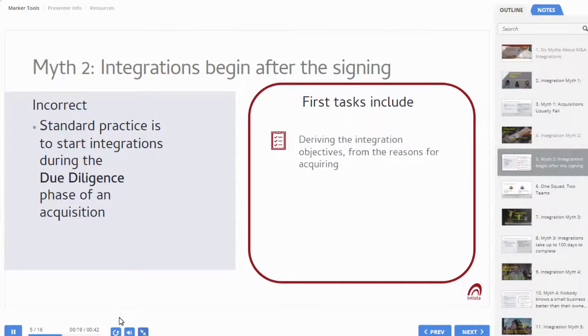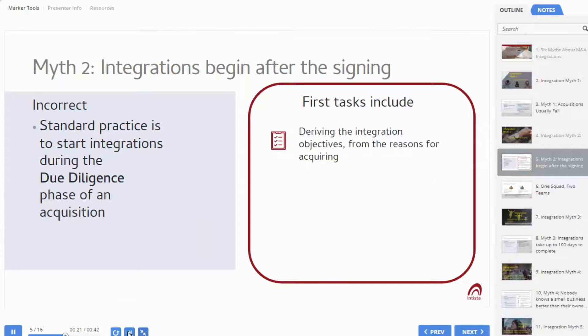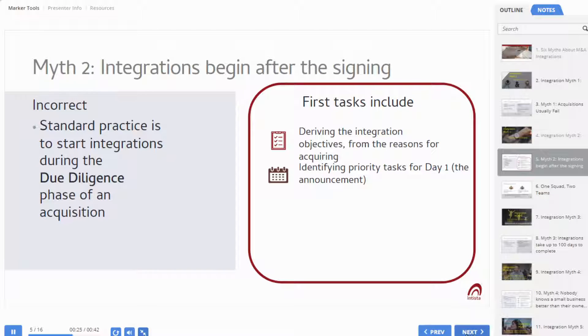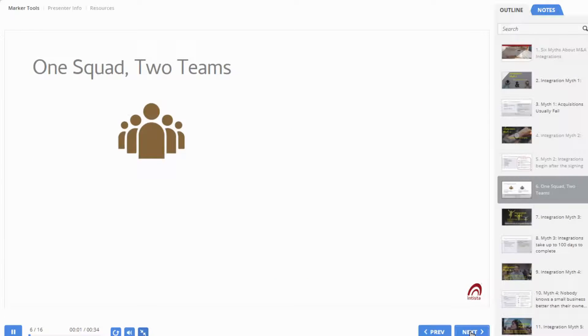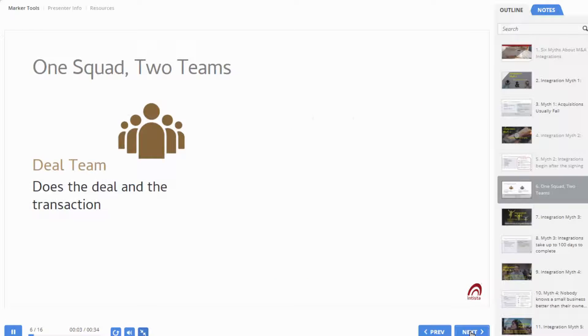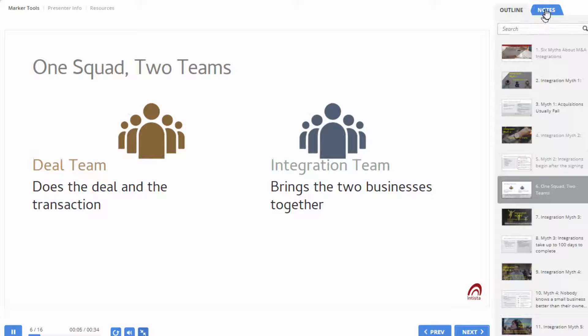There's a lot to do in preparation for day one, and the first tasks include, for example, working out the key steps. On the right, we also have Notes, so you can get notes on what you're seeing on the screen.